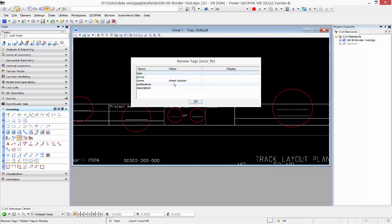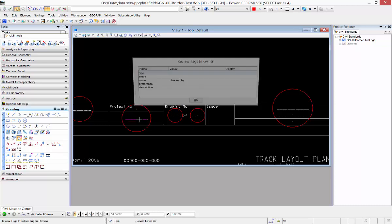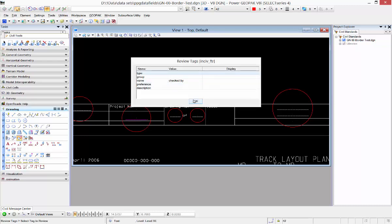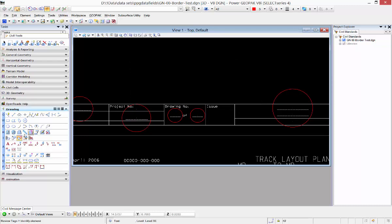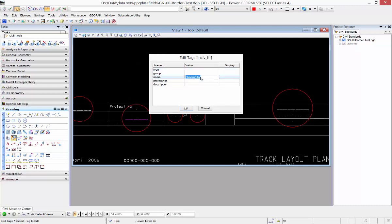In this one I have a tag named sheet space number, and again, this one I have checked by, but I can edit that tag. I can key in anything in that name field for it to map later on.